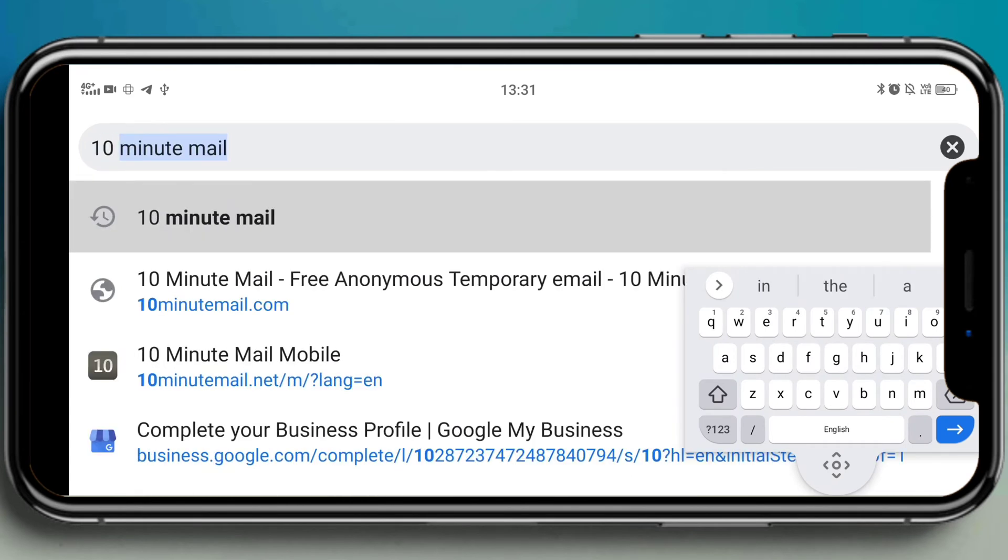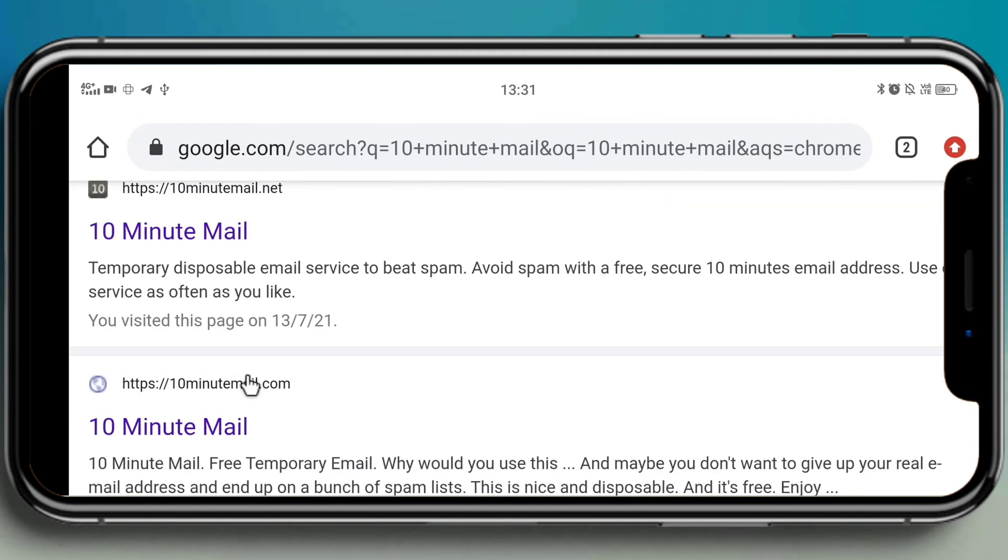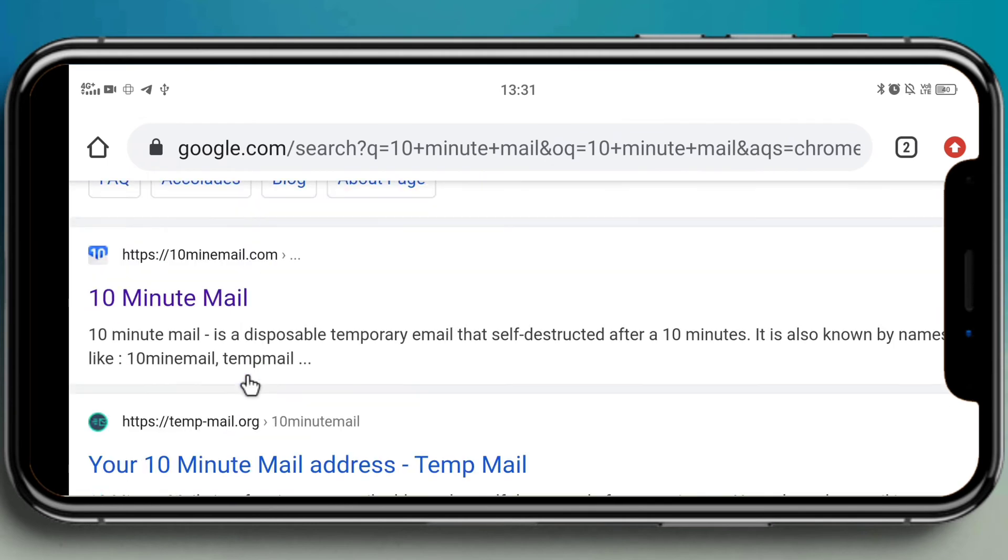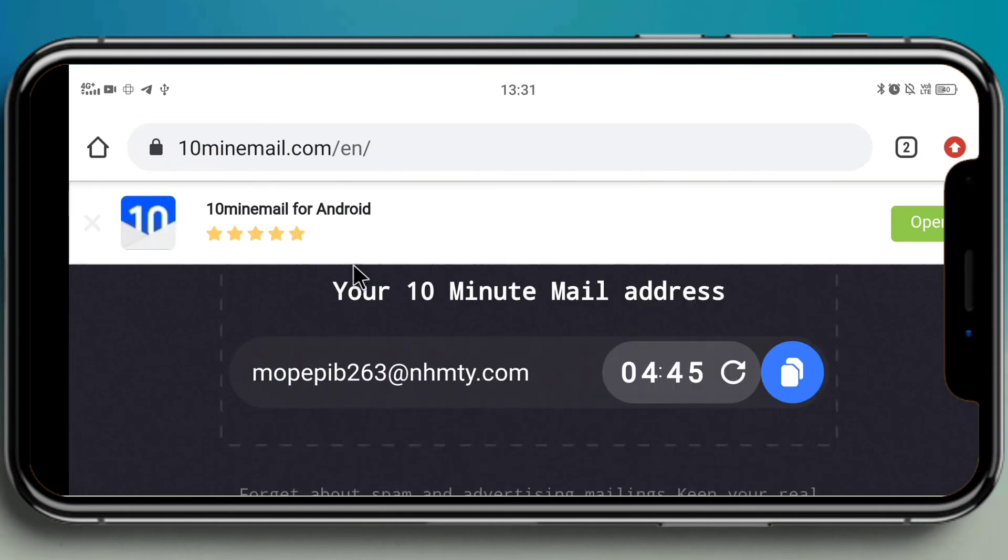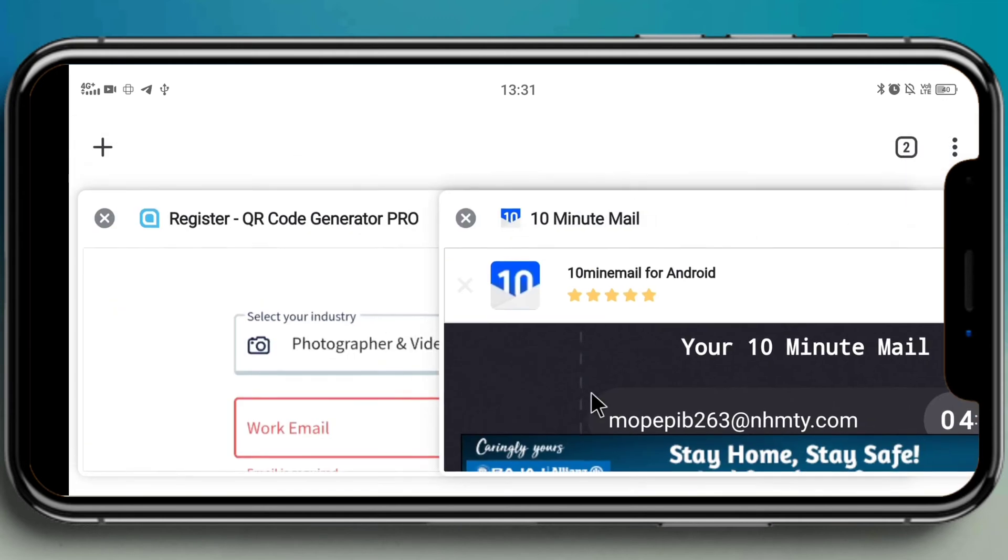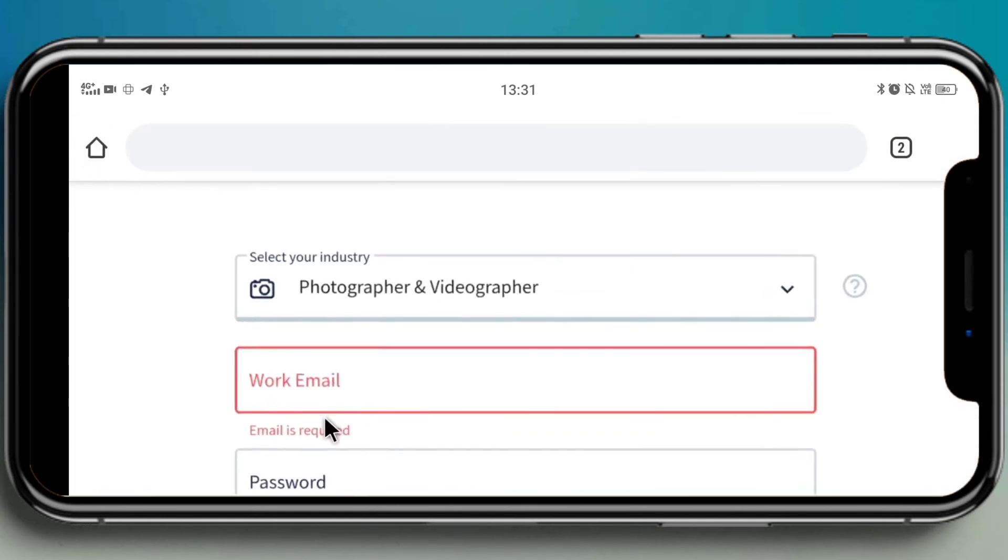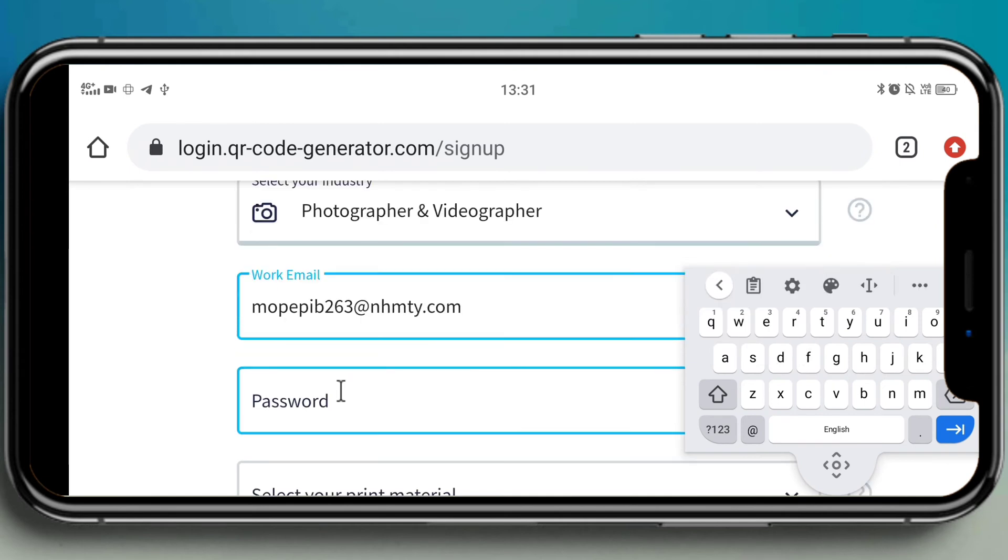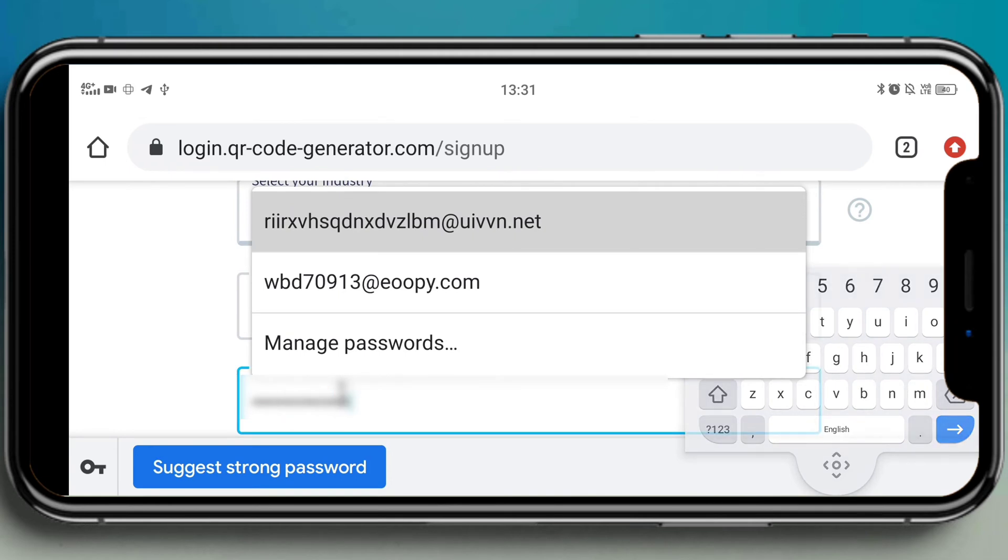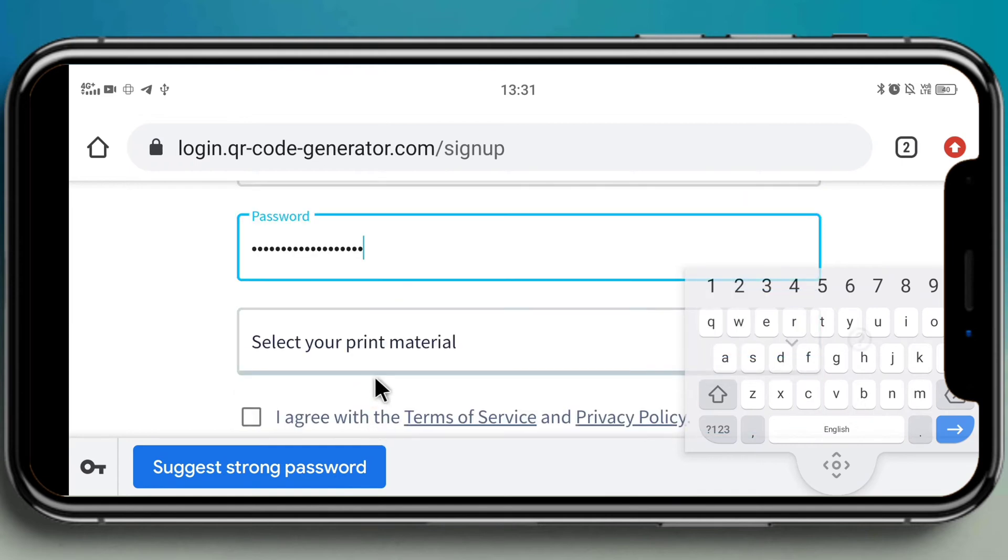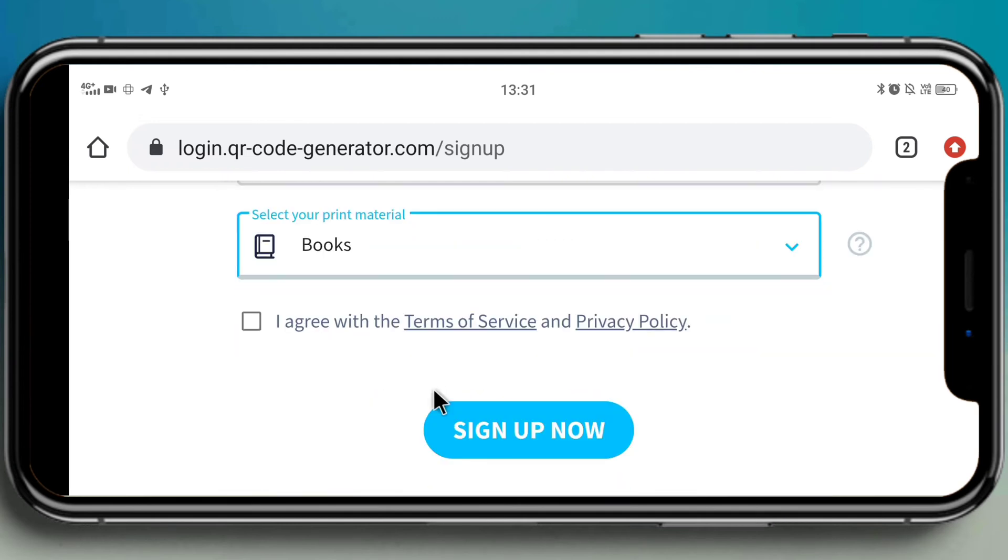You will find lots of things - choose any of the mail providers. After choosing that, you have to copy the mail which they have provided. I'm copying it and go back to the page. Provide your work mail, which I have just copied. I'm pasting it there. Give the password whatever you want. Let me give my password.